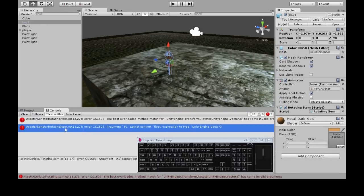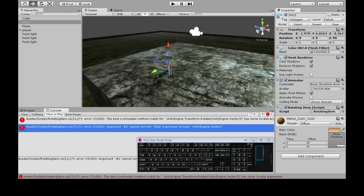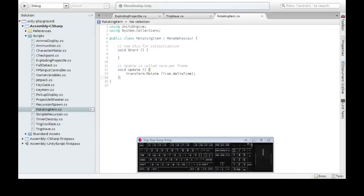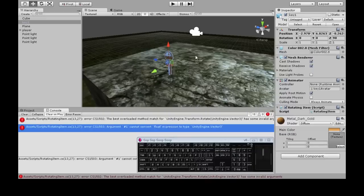Okay, in rotating item, line 13, float cannot be vector 3. Does this take a vector 3? I don't know what I was thinking.